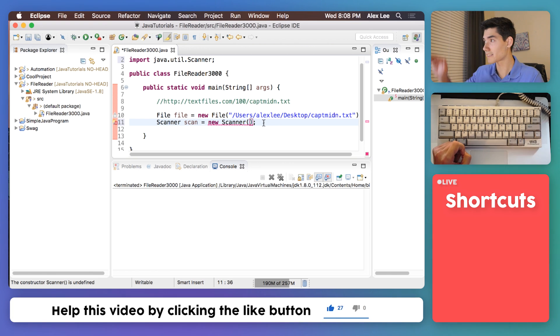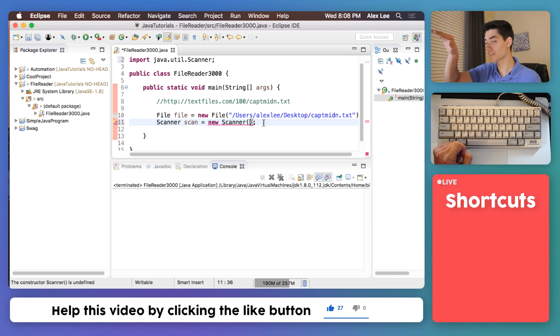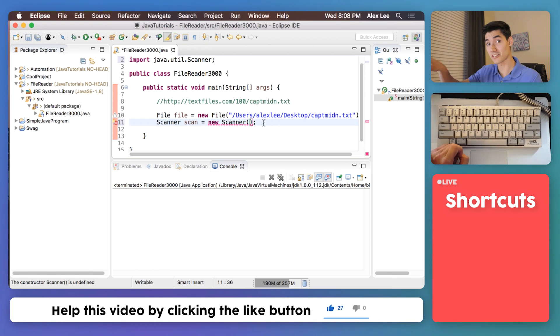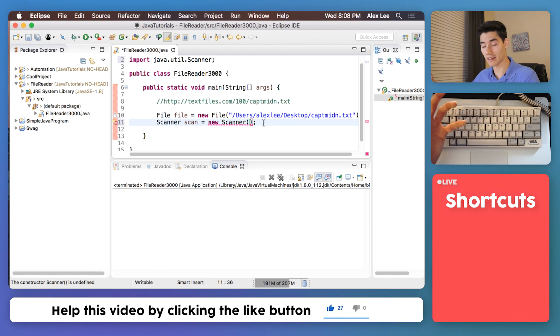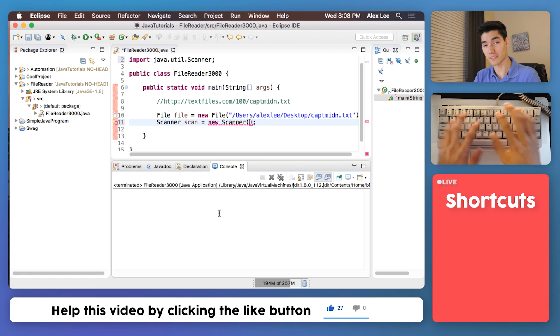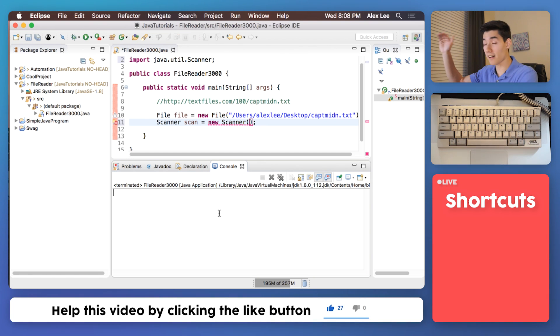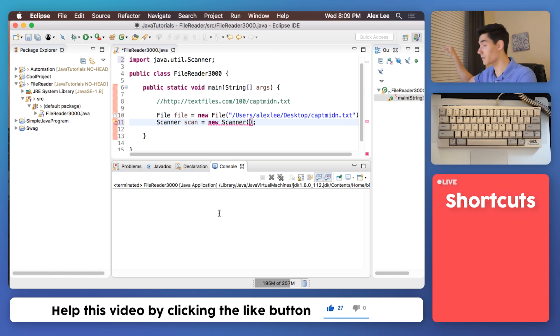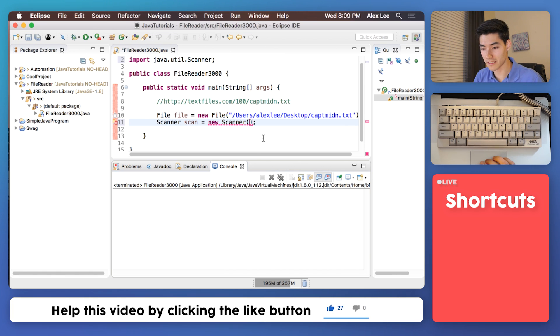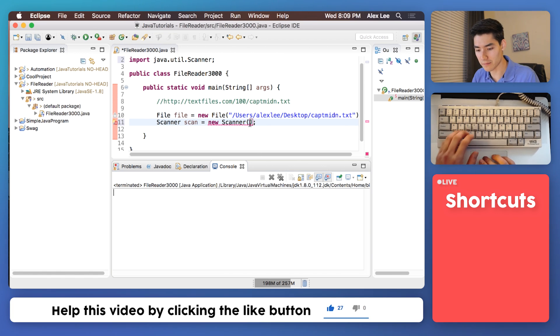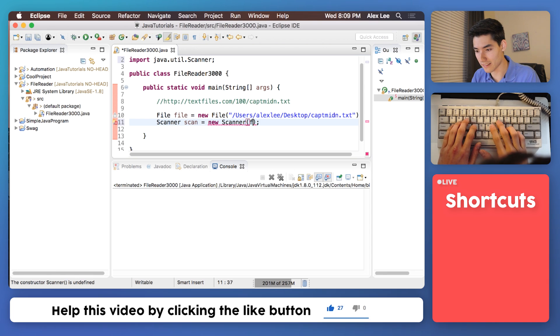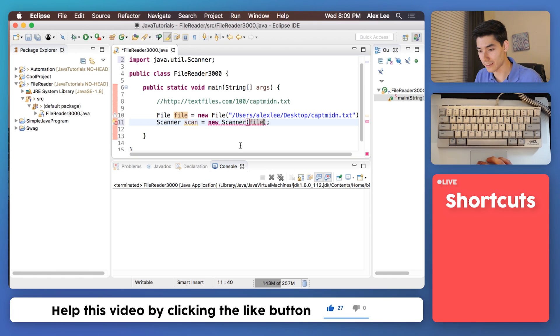A scanner scans across each line in something. This could be the console when you type in something, it scans through your input. If you have a file, it scans through your file. So we need to just say hey what are you going to be scanning? Well we're going to be scanning the file.